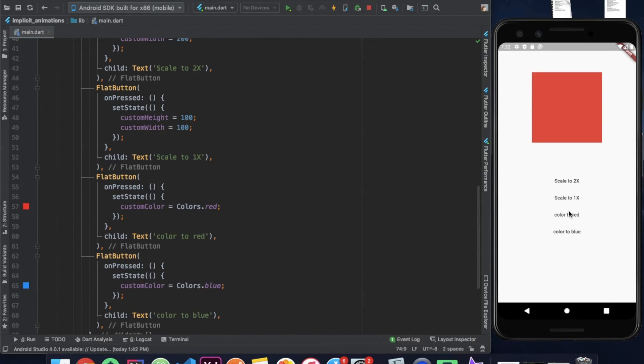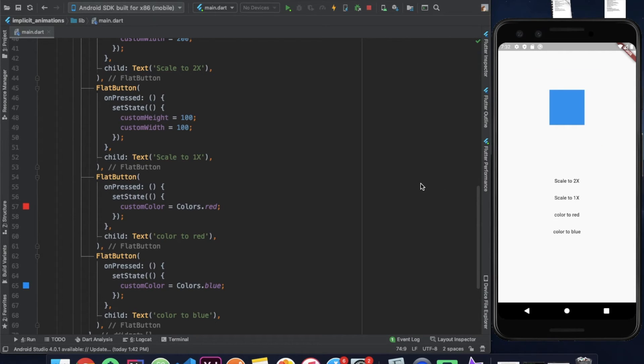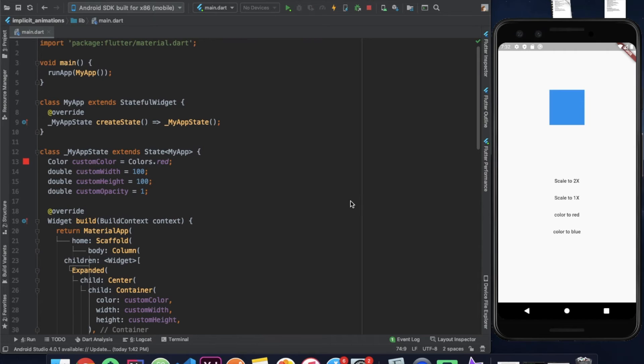So if we run our app here and press the options, the property of our container changes. However, we cannot see any animation.